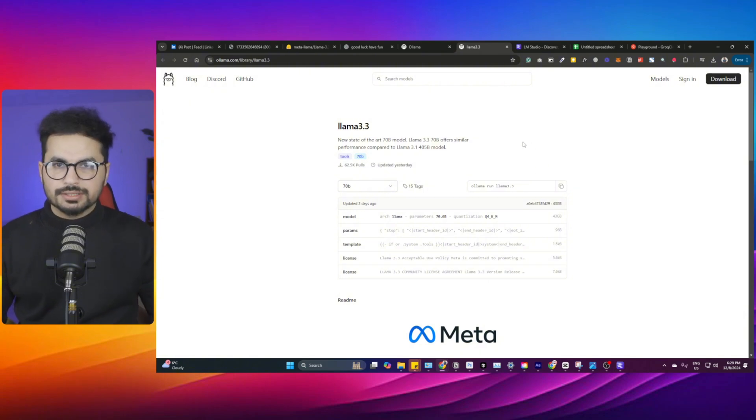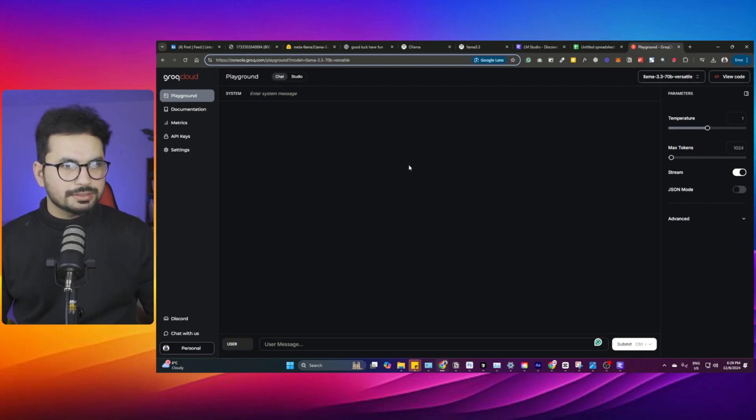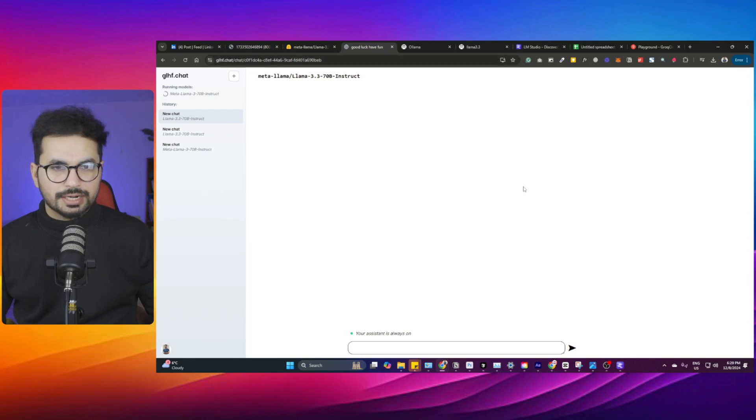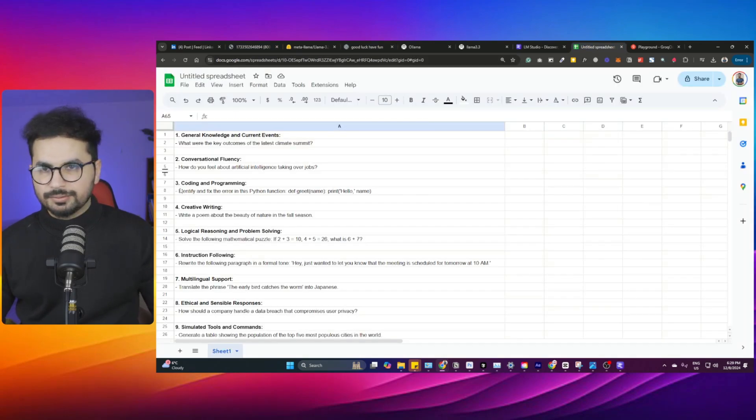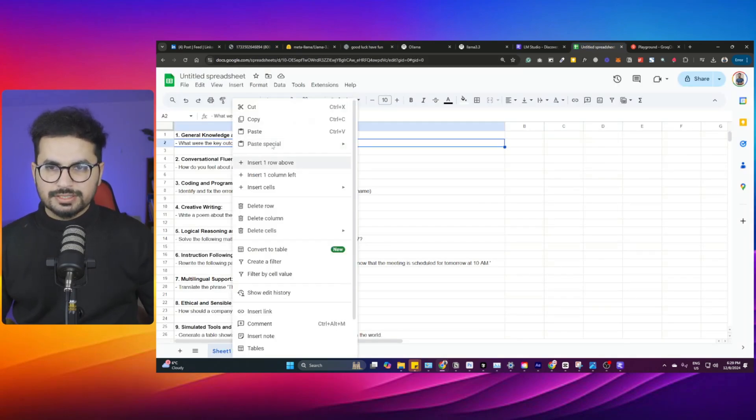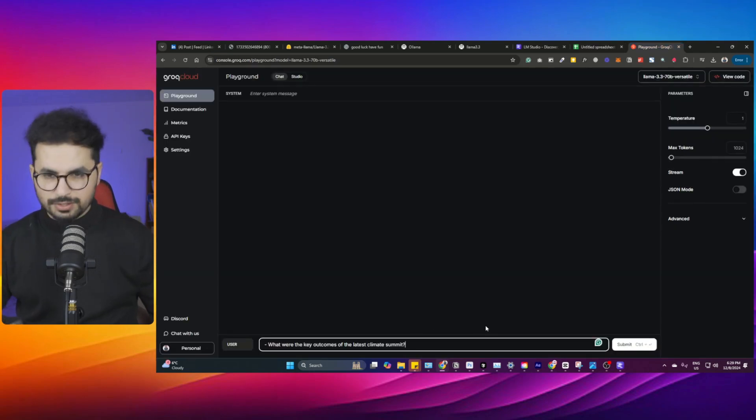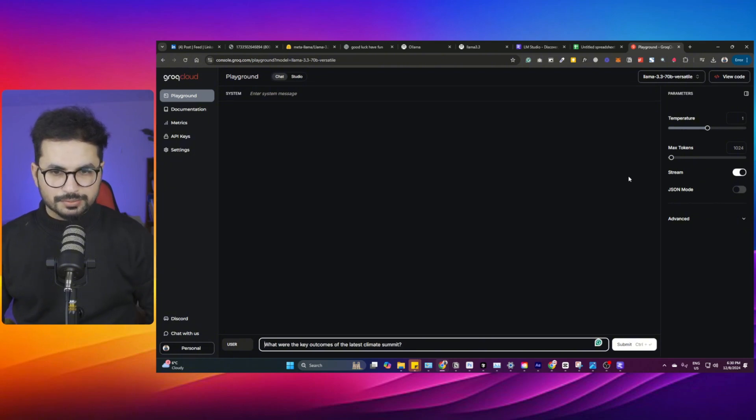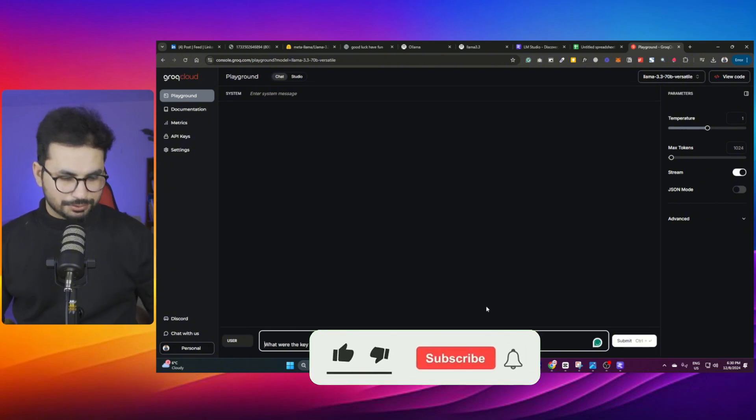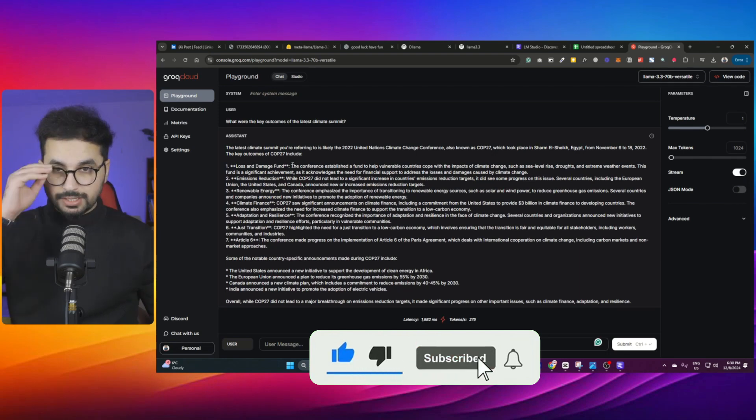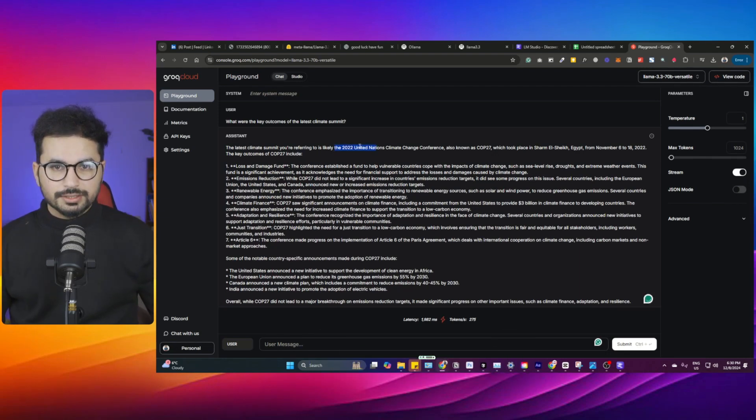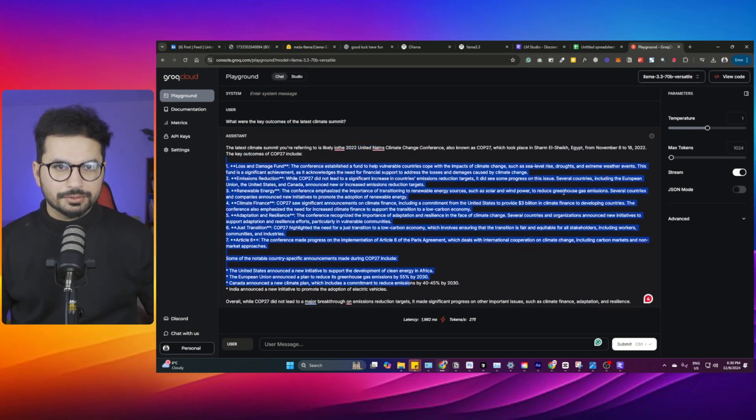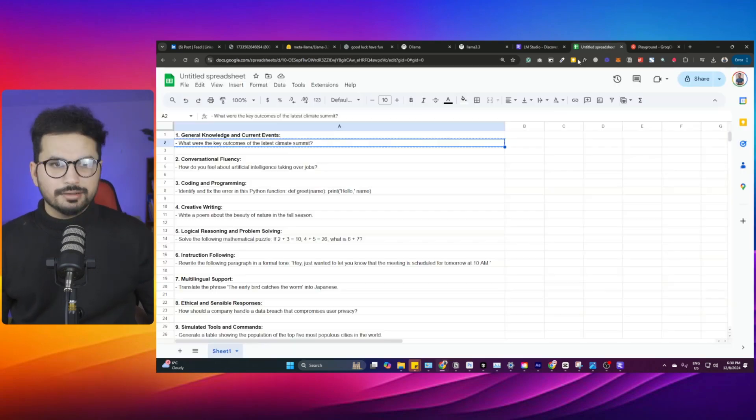We're going to use one of the browser-based versions here, so I'll use this Grok version. This is quite efficient and better speed-wise in comparison with glhf.chat. We'll start running these questions one by one to see how this model responds and how quickly. My first question is: what are the key outcomes of latest climate summit? You can see it's very fast, the response is very fast. The latest climate summit you are referring to is likely 2022 UN Climate Future. It has given different knowledge here. It has recognized that and responded.